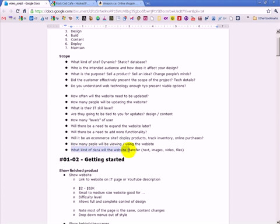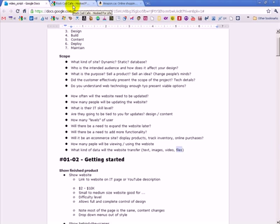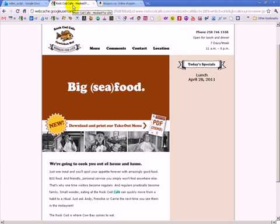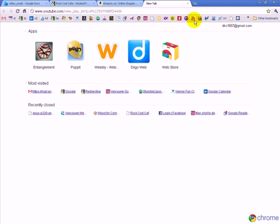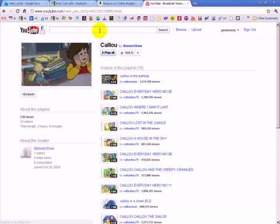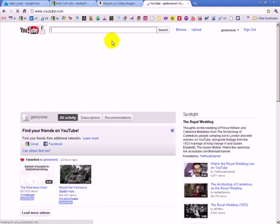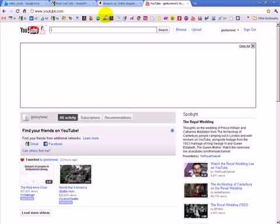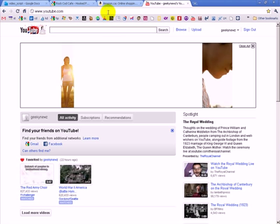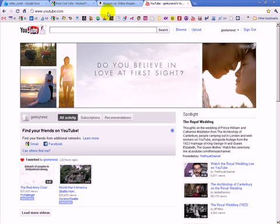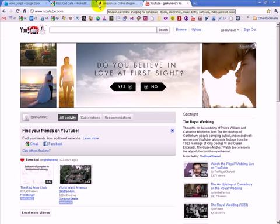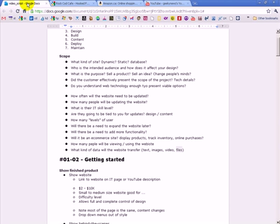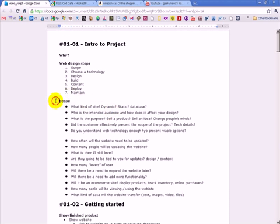What kind of data will the website transfer? Text, images, video, files. So what kind of data is this transferred? Are people downloading things, watching videos? What about this one? What about this website? What kind of data is going to be transferred? How much bandwidth do you need? So those are some of the questions that involve scope that needs to be answered, and quite a lot of them.